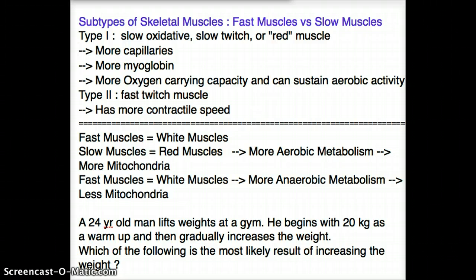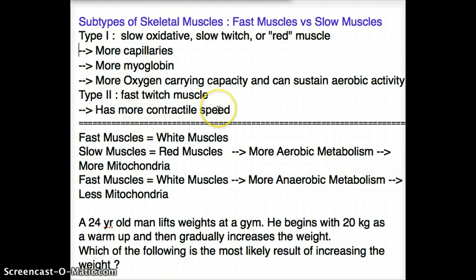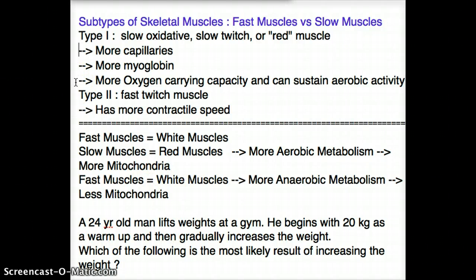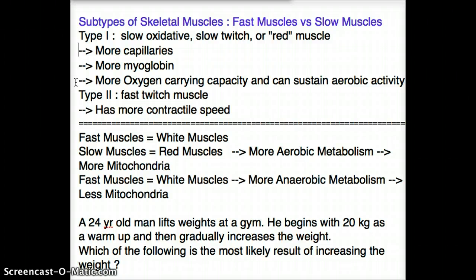Type 1 are the red muscles or the slow twitch muscles, and Type 2 are the fast twitch muscles, also called the white muscles. Type 1, or slow twitch muscles, have more capillaries, more myoglobin, more mitochondria, and hence more oxygen-carrying capacity, sustaining aerobic activity better than fast twitch muscles. They're called red muscles because these characteristics give them a red appearance.